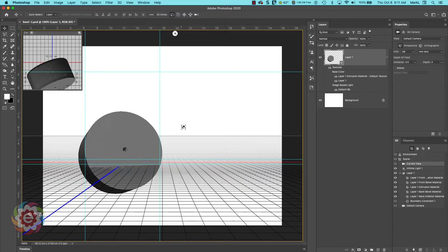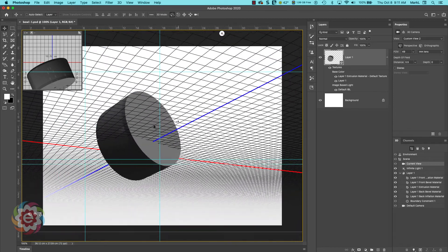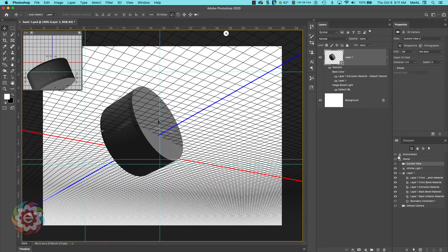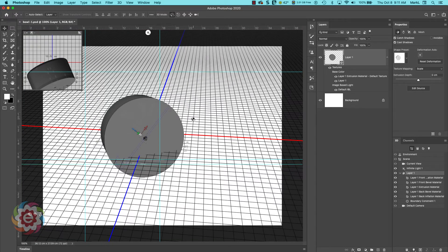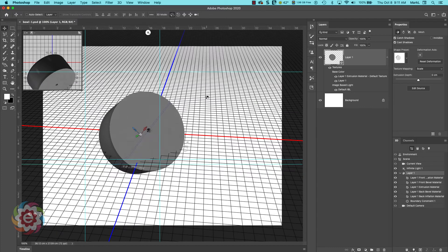Photoshop is hanging up on me a bit. Let me go back over to my 3D panel — I accidentally clicked on the scene. I'll click on Layer One in 3D so I can move the actual object around. Notice there looks to be a hole in there, so I'll run the extrusion depth up with my cursor arrow, and sometimes if I run it up enough the hole will go away.